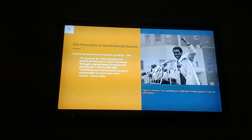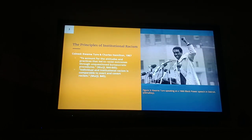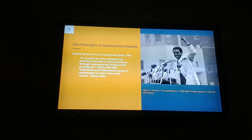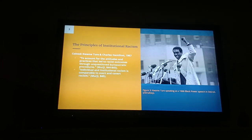Unlike individual racism, institutional racism is more subtle and less clear to the eye. The concept was further developed to refer to discrimination based on common practices and formal rules — like policies such as stop and frisk — that are so entrenched that the racism embodied in these things is normalized.